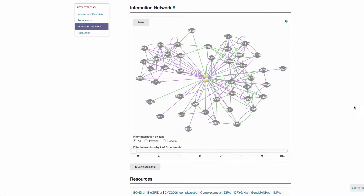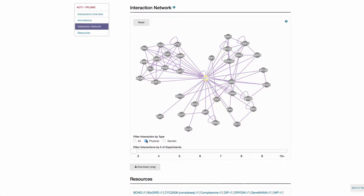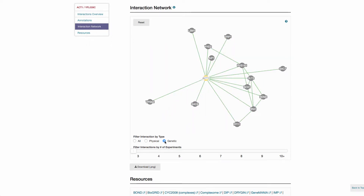Interactions between genes are displayed as a network diagram. This diagram can be filtered to display only physical or genetic interactions.